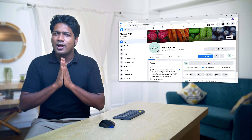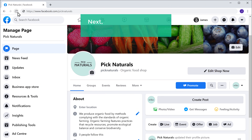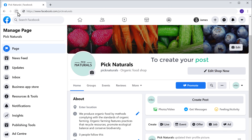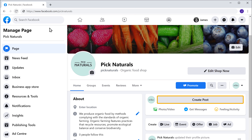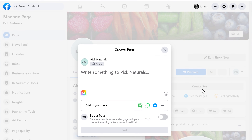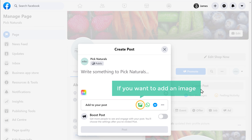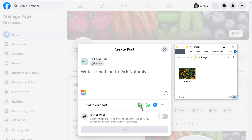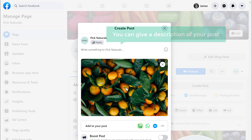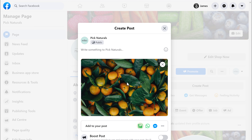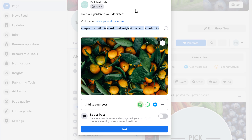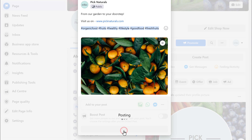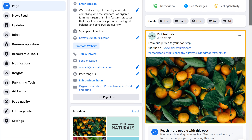Once you're done creating your Facebook page, how do you post content on this page? Next, let's see how you can create a post on your page. So to create your post, click Create Post. Now if you want to add an image, just click here and drag and drop the image you want. And you can give a description to your post here. Once you have created the post, click Post, and it will be posted on your page.